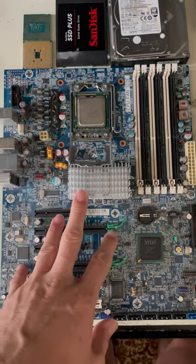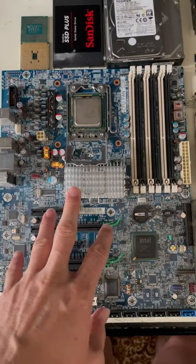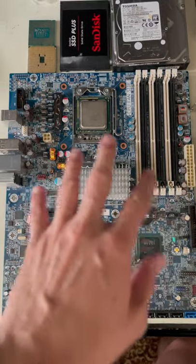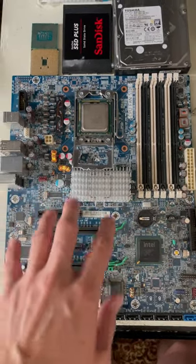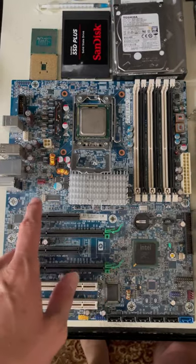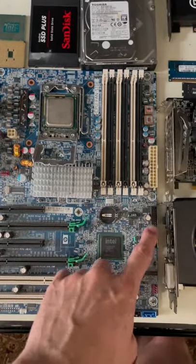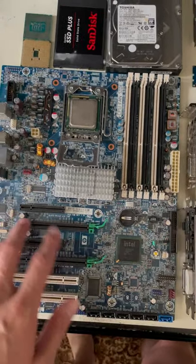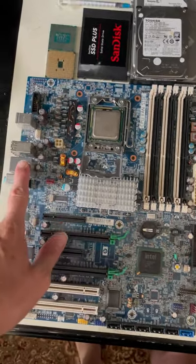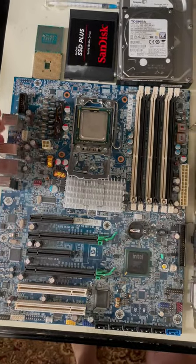This is referred to as a motherboard. This is what connects all the parts of the computer together. Your power supply is going to come down and connect here and here. This part is going to stick out the back of your case.